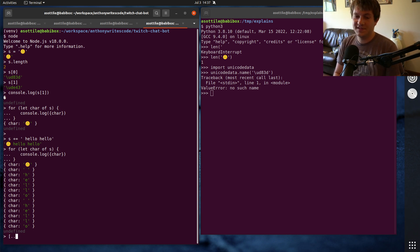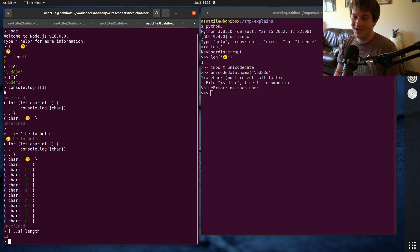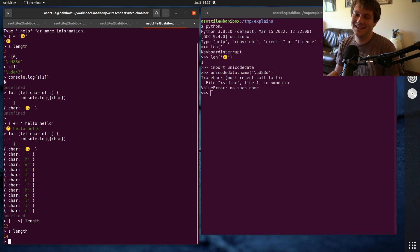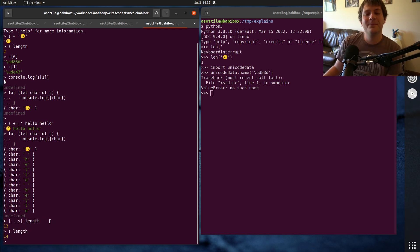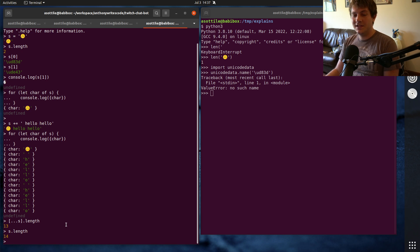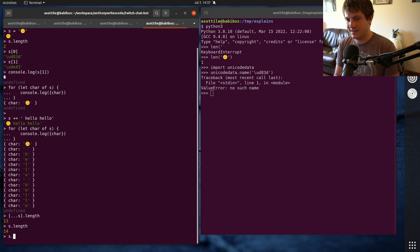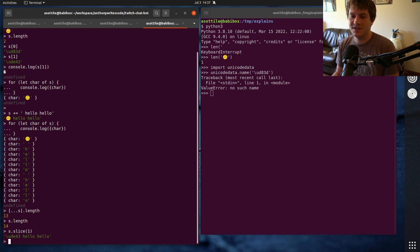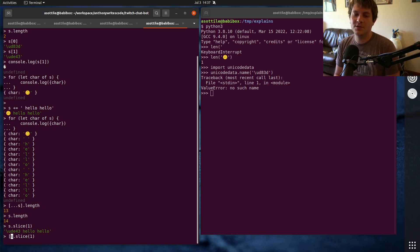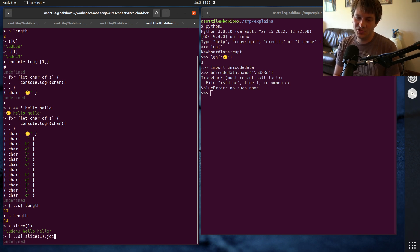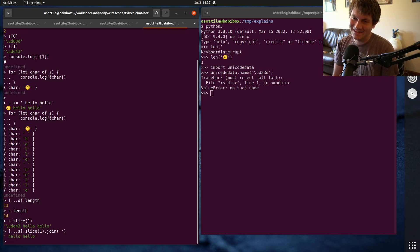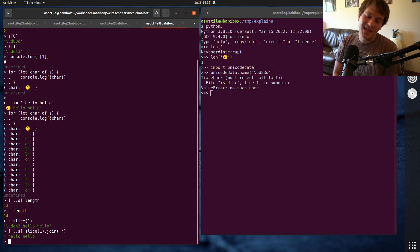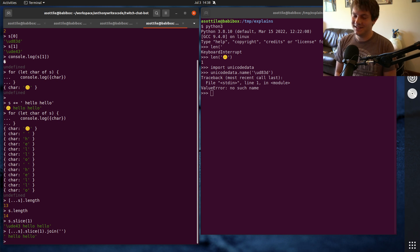So what you can do to get the actual length is you can spread the string into an array and then ask its length. Okay, so that's how you can get the true length. And then if you need to do a slice on the string, so instead of doing s.slice from character one onwards which breaks that character in half, you can do [...s].slice().join('') with empty string. So this is how you properly slice and length a string in JavaScript if it may contain unicode characters that don't fit in UTF-16.